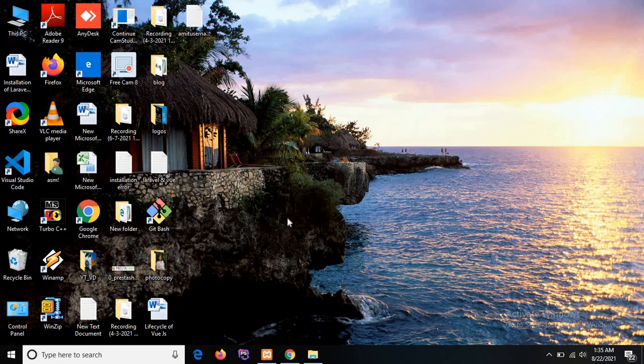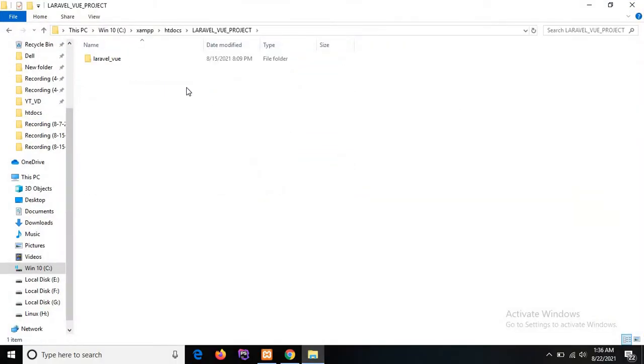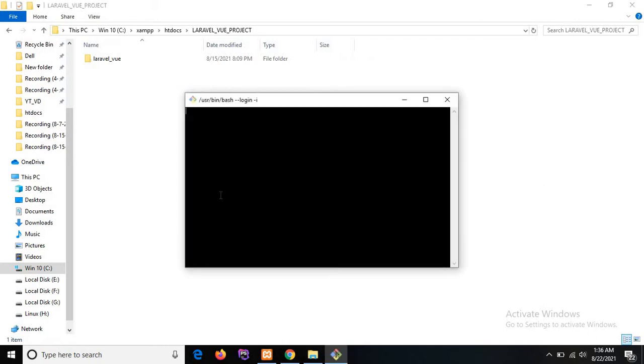Hello guys, hope you are doing well. In this tutorial we are going to learn about how to create a view component with Laravel. So let's start today's tutorial. I'm opening the Laravel and Vue project directory in the code editor — this is the project directory we created in a previous tutorial.